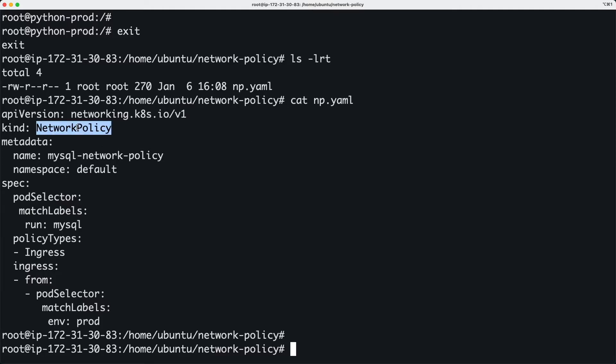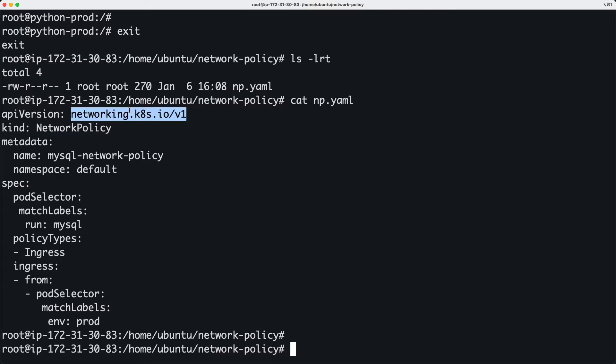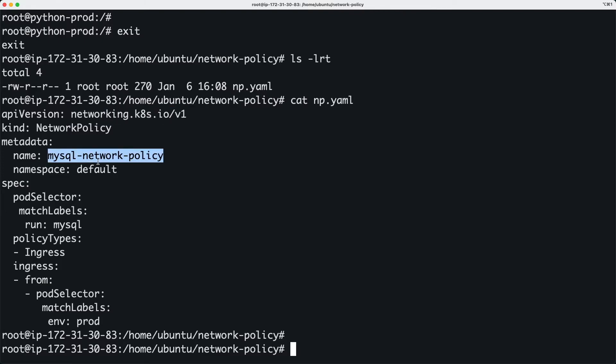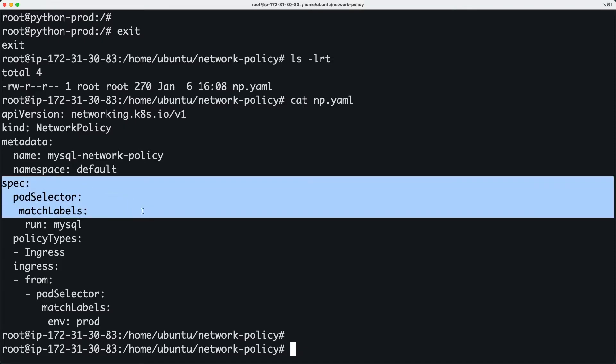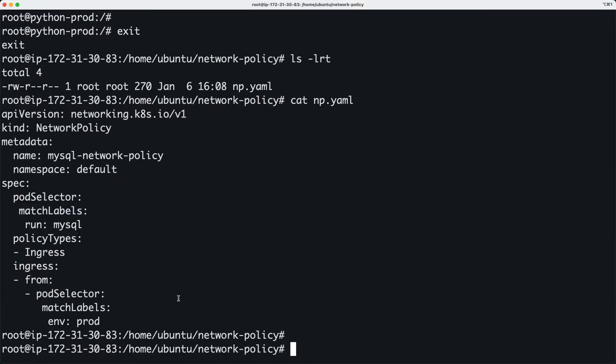You have the kind NetworkPolicy, and it's coming from this networking API. I'm going to name it mysql-network-policy. It's in the default namespace, and I'm providing the specs for the rules.